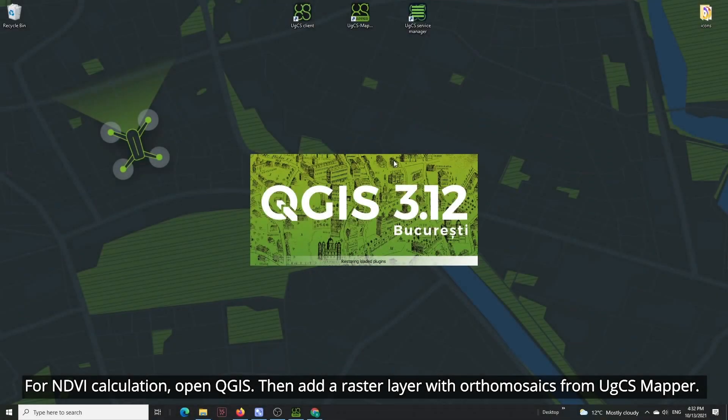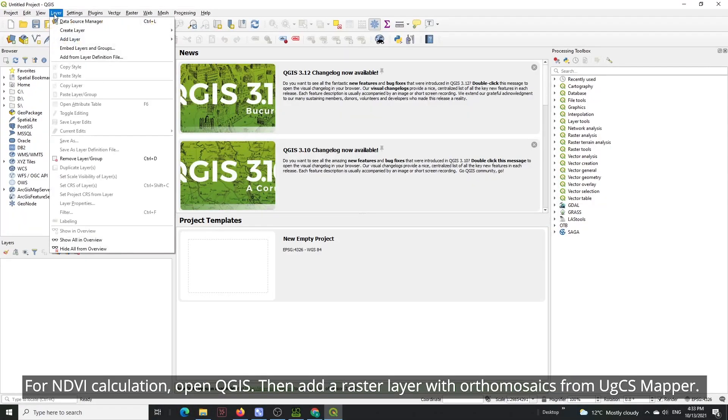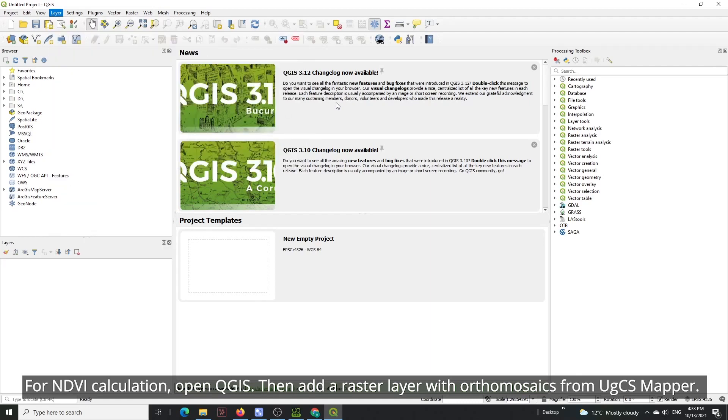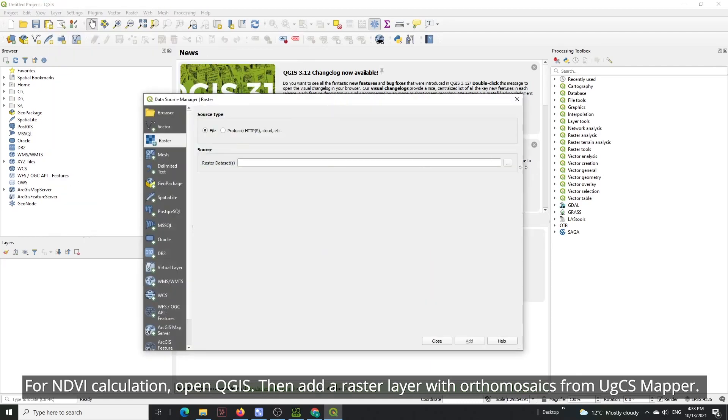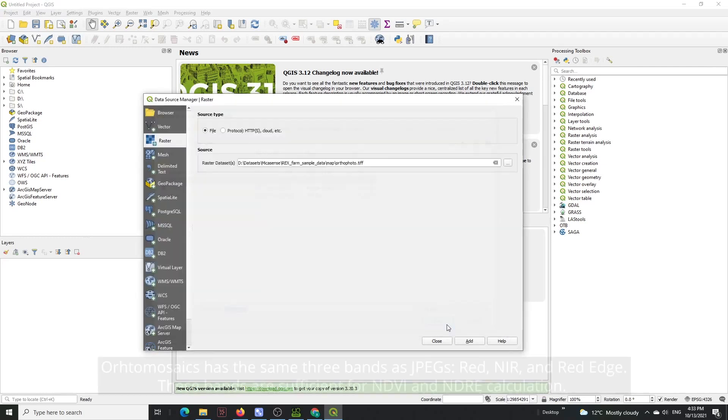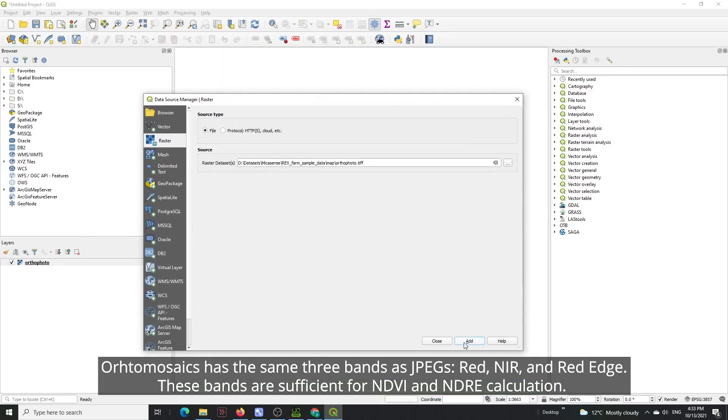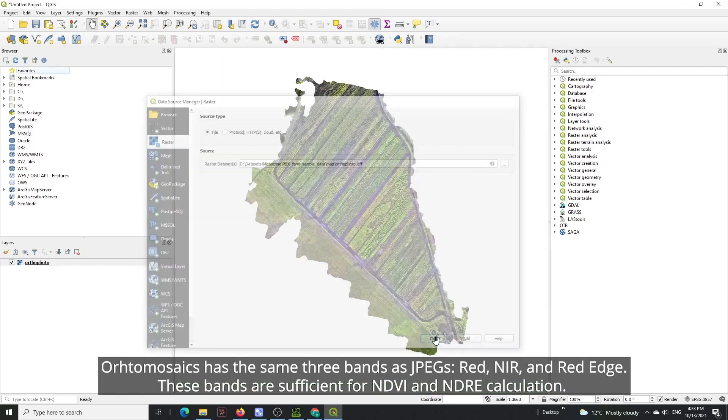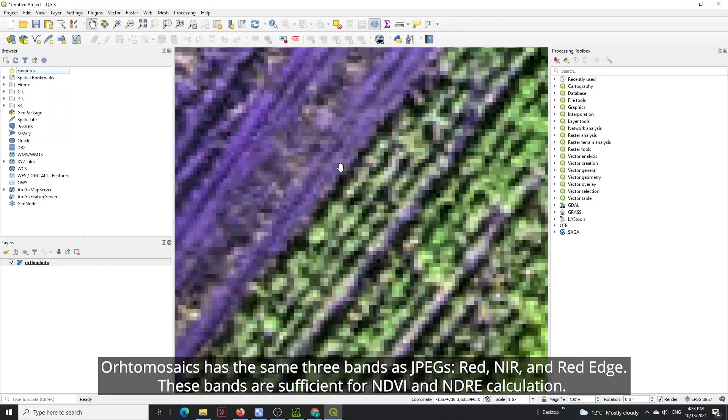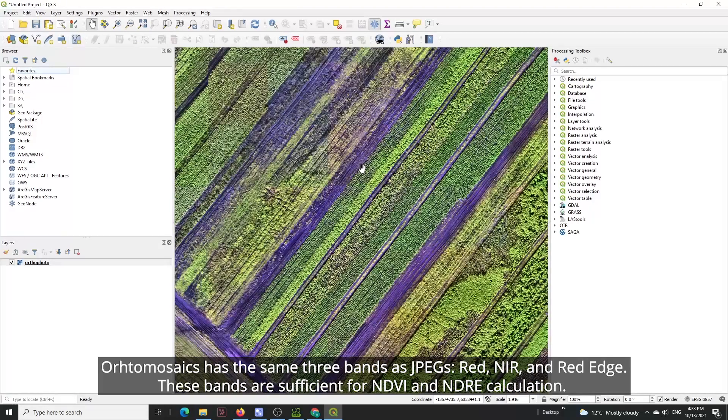For NDVI calculation, open QGIS. Then add a raster layer with ortho-mosaics from UGCS Mapper. Ortho-mosaics has the same three bands as JPEGs: red, NIR, and red edge. These bands are sufficient for NDVI and NDRE calculation.